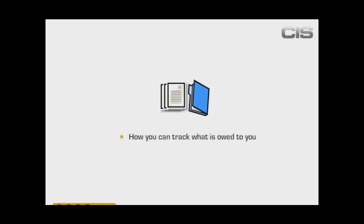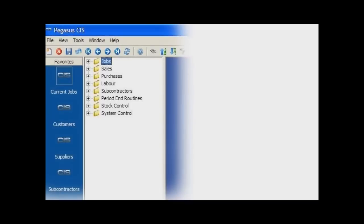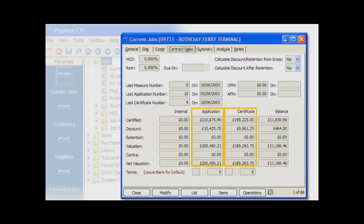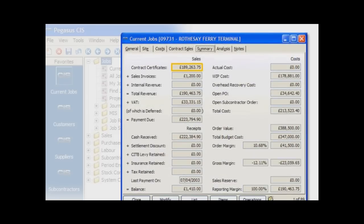First of all, let's have a look at how you can track what is owed to you and when it's due. Simply load the revenue form on that contract. This screen shows a summary of that revenue against that contract. Your 10th application was applied for on the 5th of August, however your client has only certified the 9th application, the last being on the 18th of June. So here is an applied contract that is still awaiting certification from the client. This form also shows you cumulative values that have been applied for, the values that have been certified, together with a summary of the contract sales invoices raised to date. We can also see the total revenue to date, what has been paid, and therefore the balance outstanding on that contract — a summary of all the revenue information, displayed on one screen.